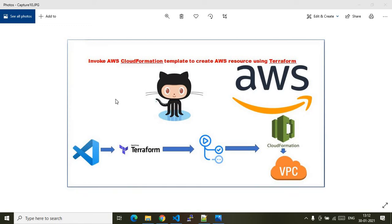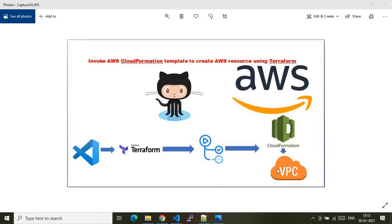In this video I'll show you how we can invoke an AWS CloudFormation template to create AWS resources using Terraform and deploy via GitHub Actions. In my screen I have a pictorial representation of this demo. Under the GitHub account I have a GitHub repo where we keep our Terraform files. We also have GitHub Actions which will invoke these Terraform files, and under the AWS account we'll have a CloudFormation stack which will provision a VPC service.